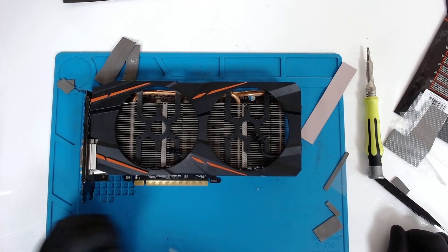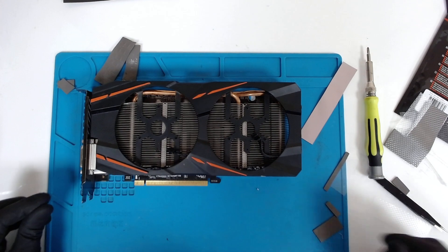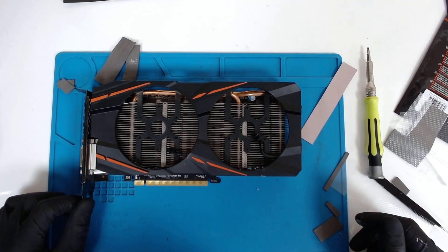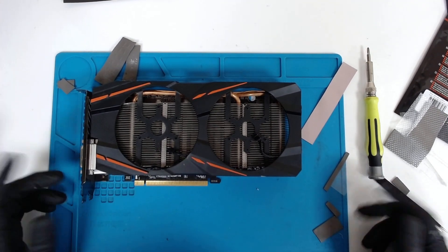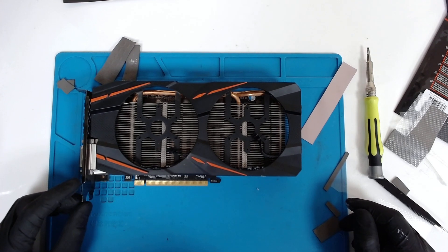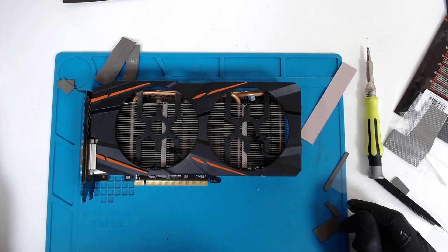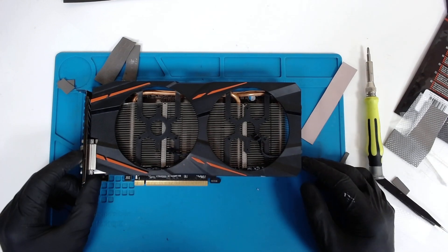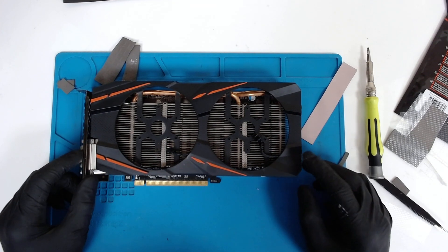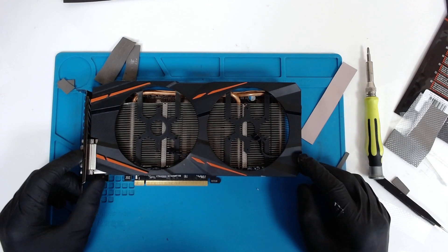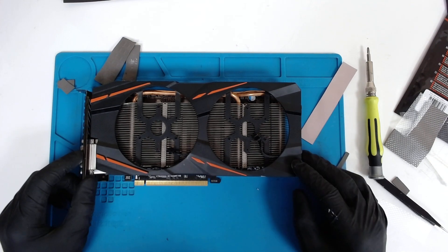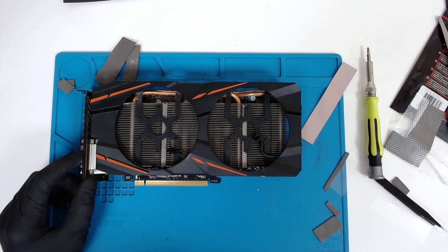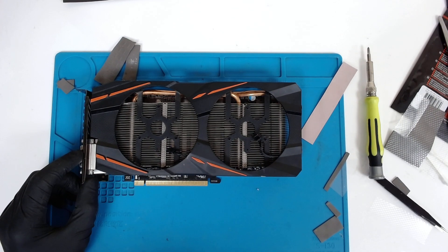That's the whole video. You can use the same method for replacing the thermal pads on pretty much most of the cards that are on the market. Just use decent thermal pads. Don't buy something cheap from AliExpress because you're gonna make things worse. That's it for now. Hope you liked the video, bye bye.